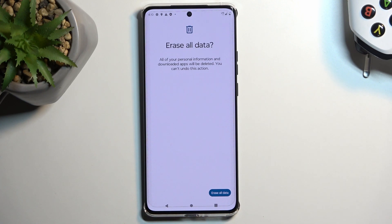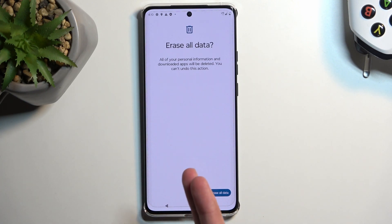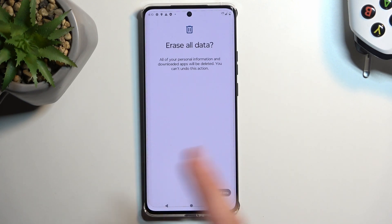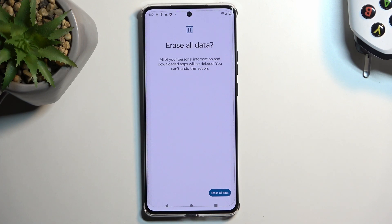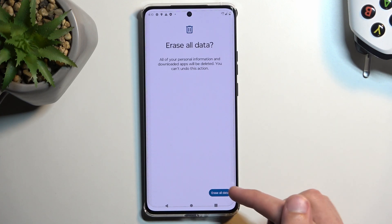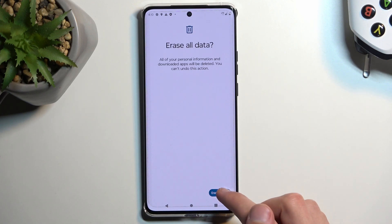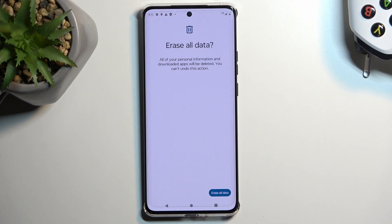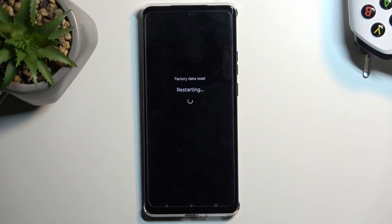Now, if you have some kind of screen lock, you will need to confirm it in between those two pages. And once you do so, you can then select Erase All Data once again, which will begin factory resetting your phone.